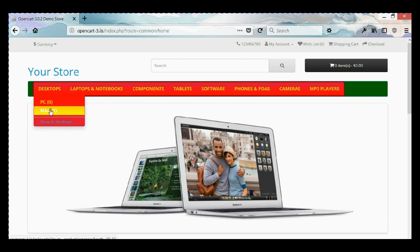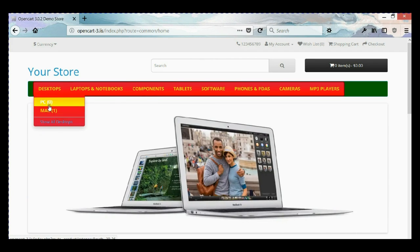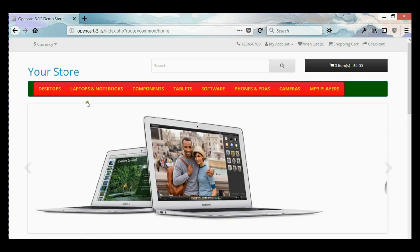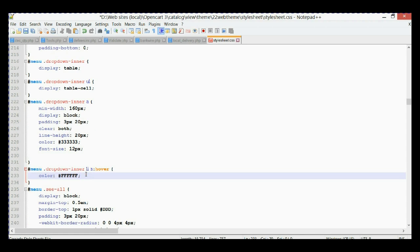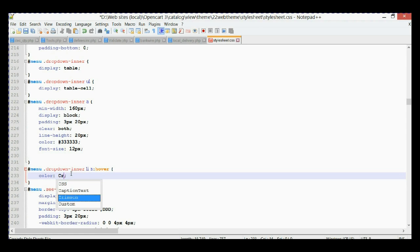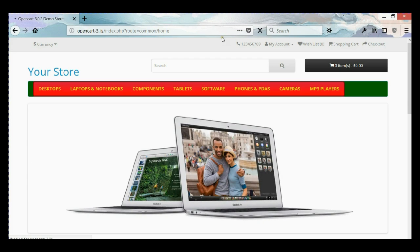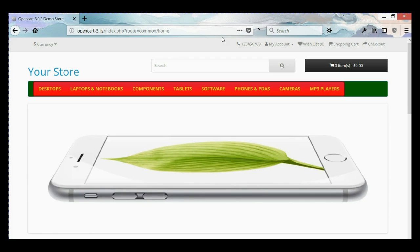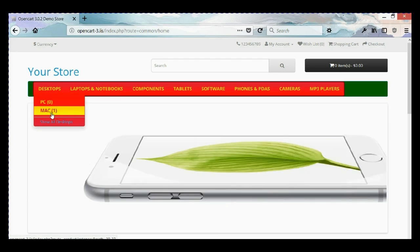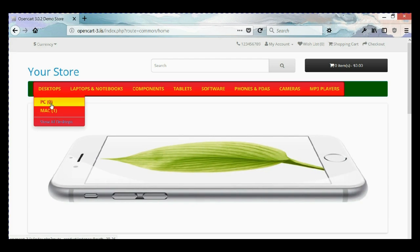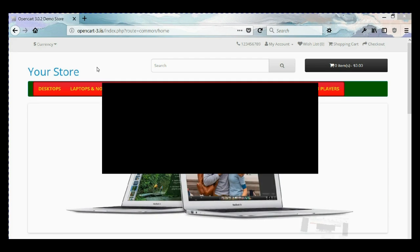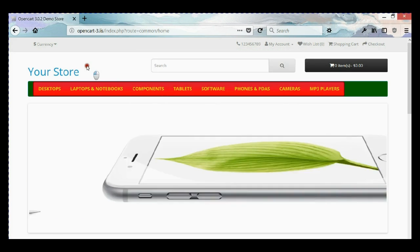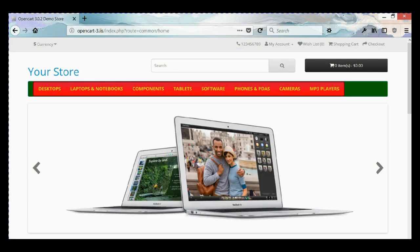Now we're going to change the color of the font when you hover in the dropdown menu. We're going to go to line number 232, change it to crimson, save it, and go back, refresh it. And as you can see we have different colors now.